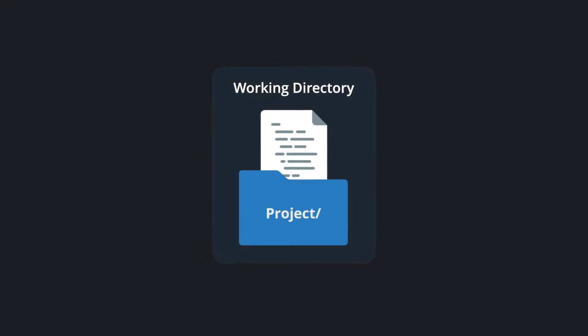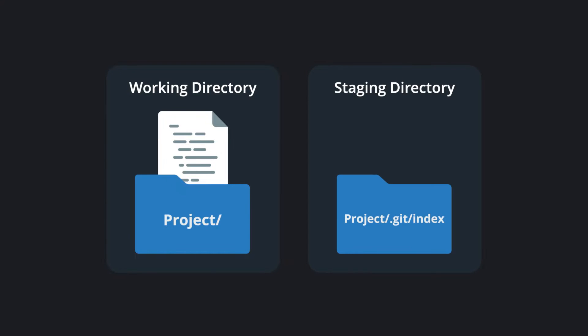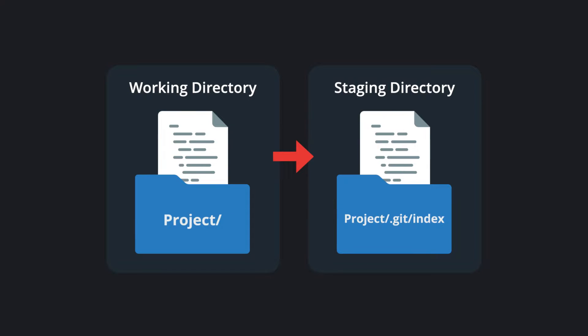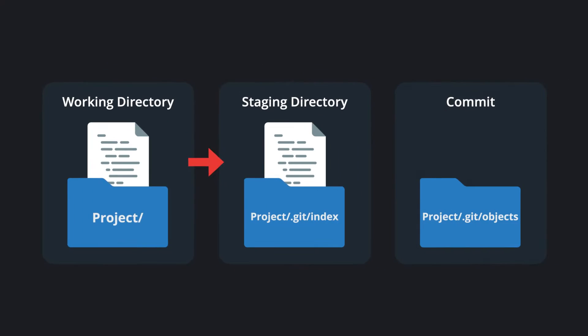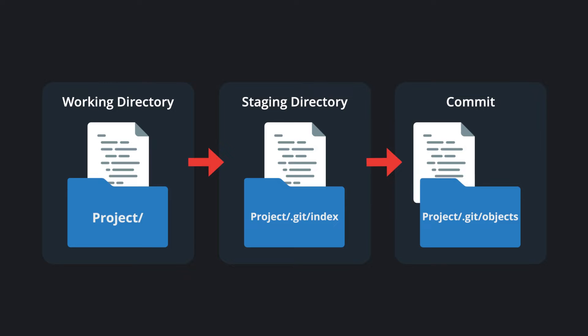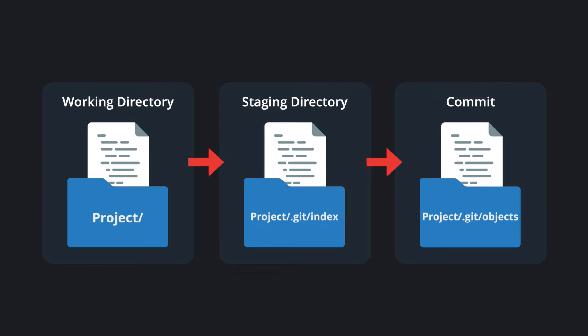Changes may then be staged. Once changes are staged, save these changes in the repository by performing a commit.